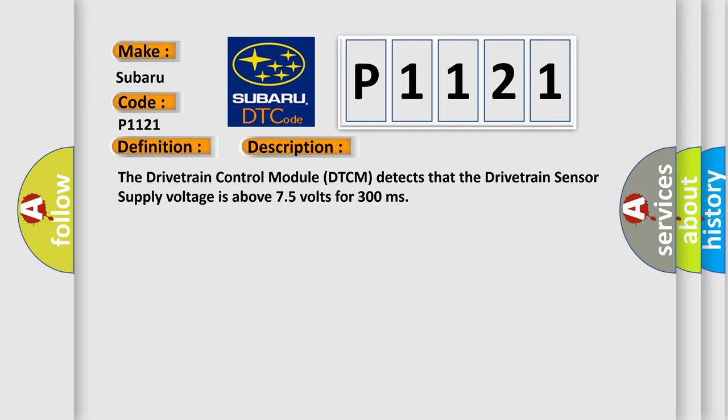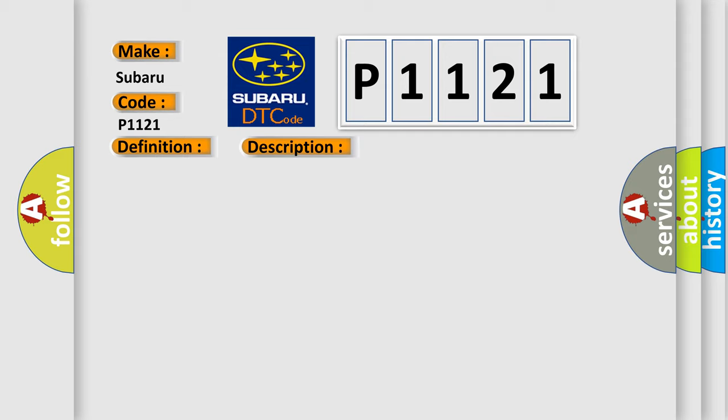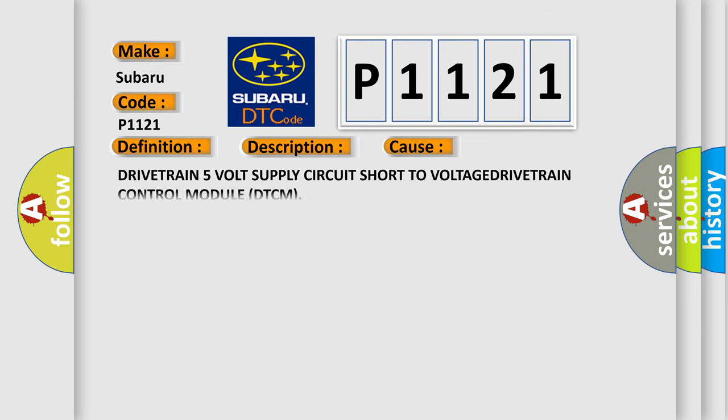This diagnostic error occurs most often in these cases: Drivetrain 5 volt supply circuit short to voltage drivetrain control module DTCM.